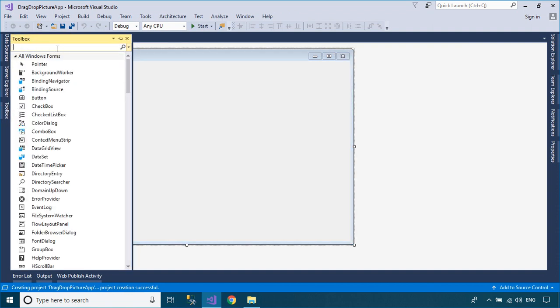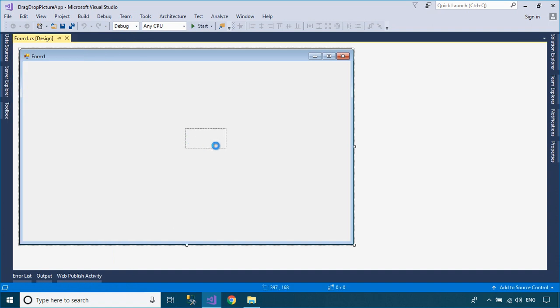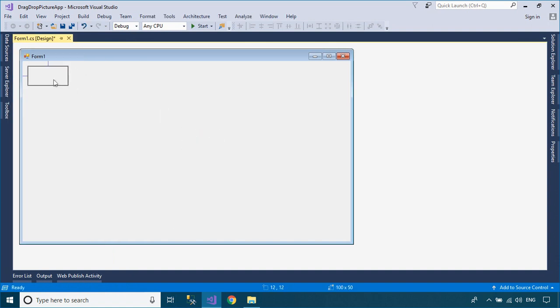Drag a picture box control from your Visual Studio Toolbox to your Windows Forms application, then add a drag-drop event handler to the picture box.